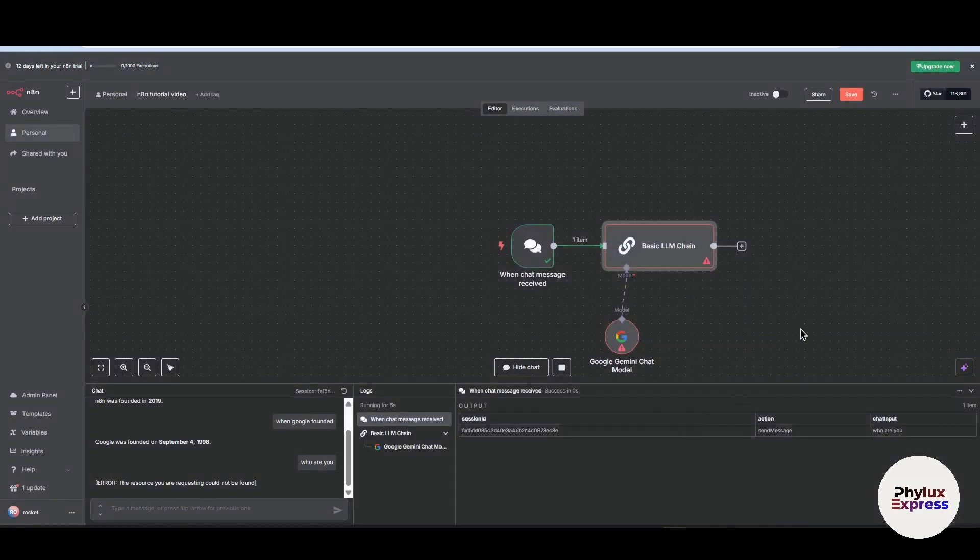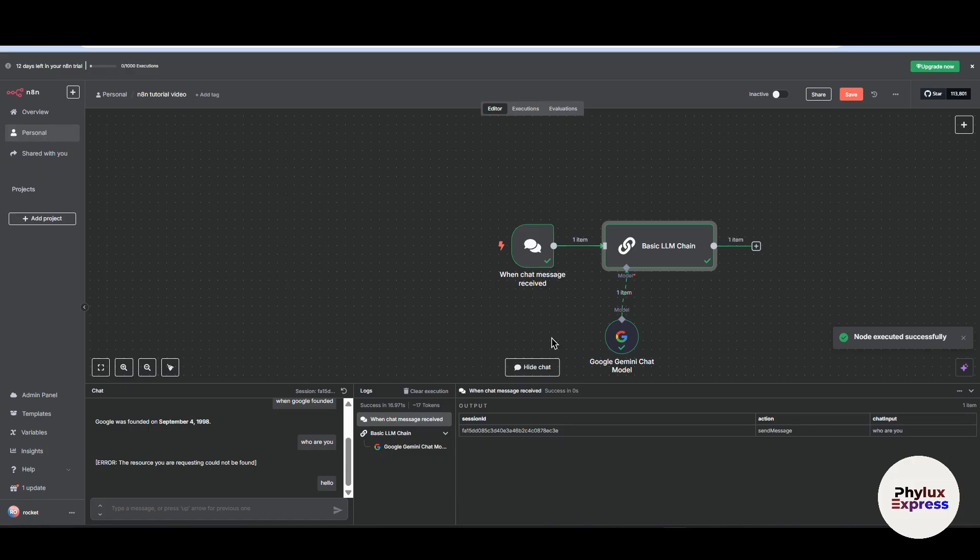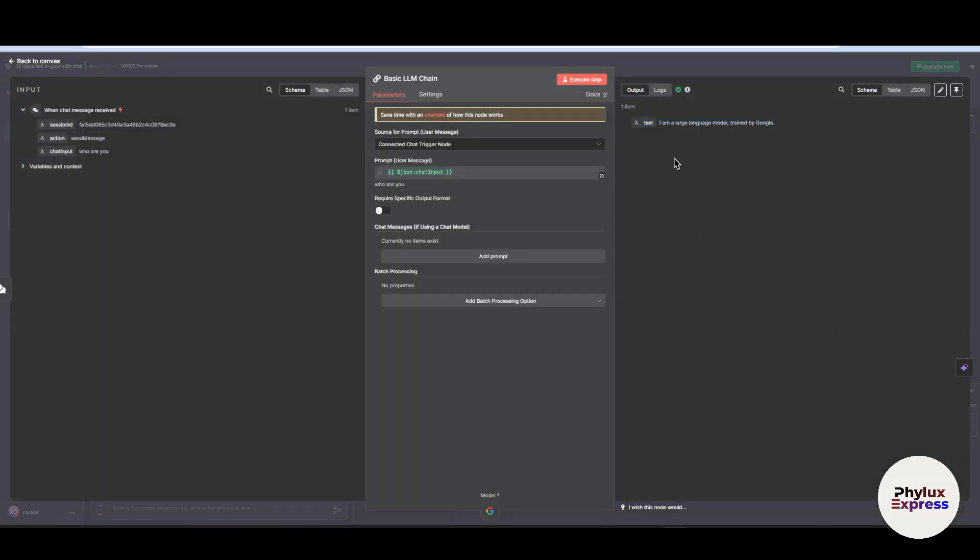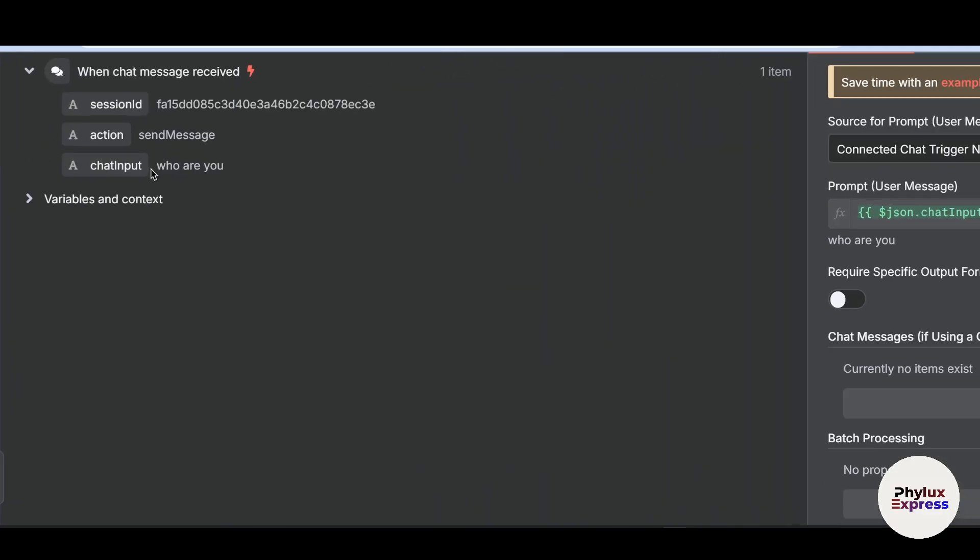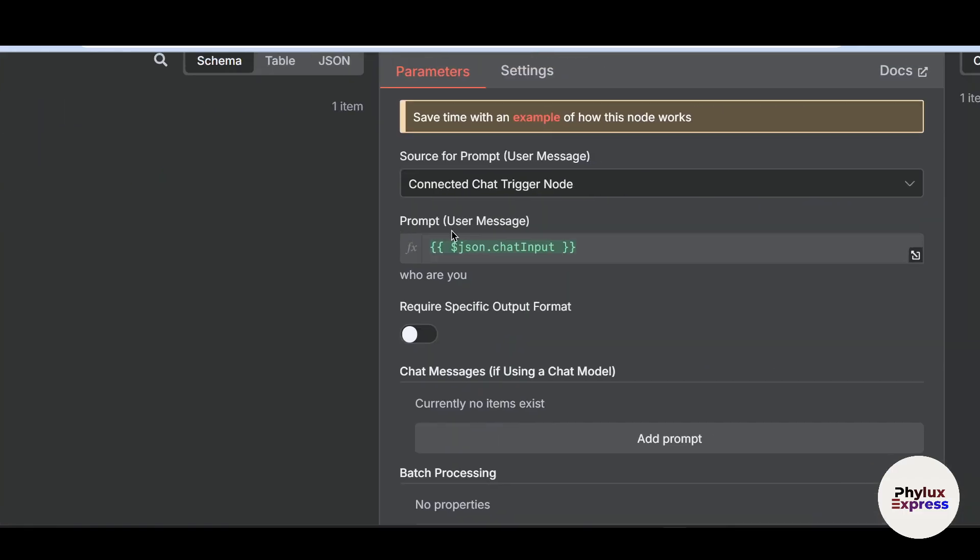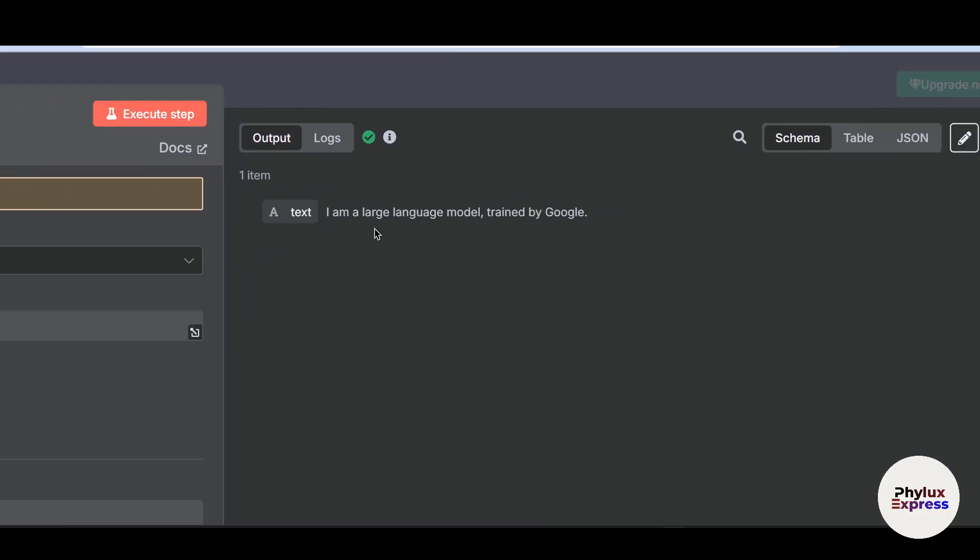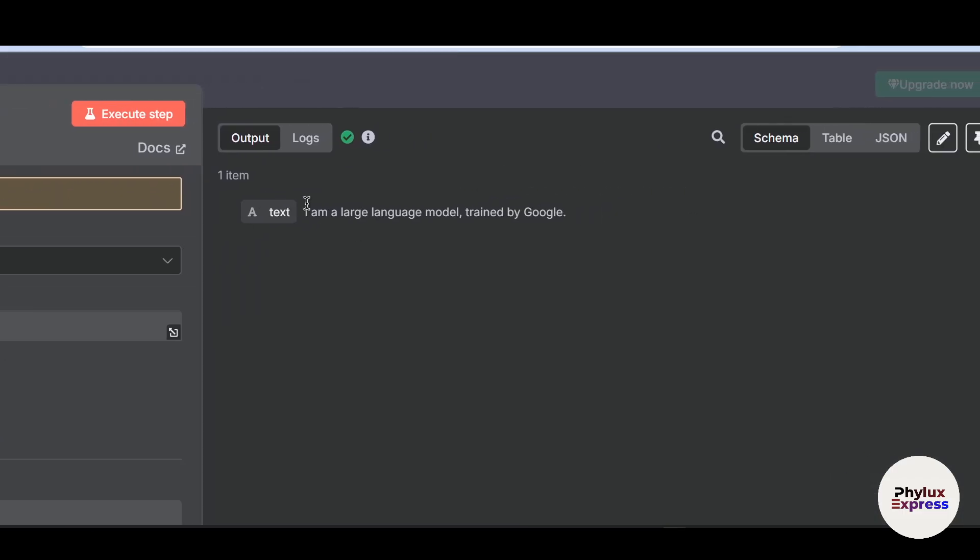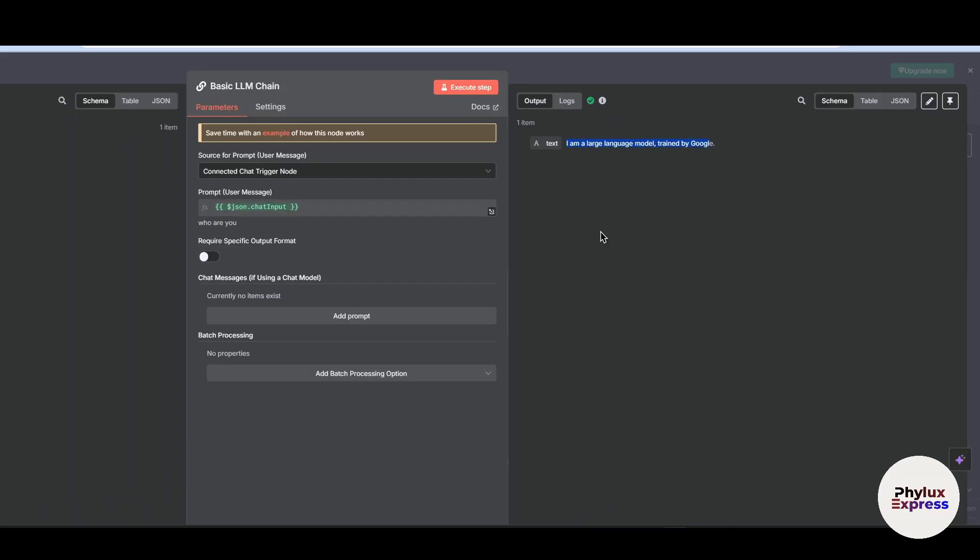It will take a little time. Now as you can see, this workflow is working correctly. Now I have given input as like who are you in the chat input and the output is text: I am a large language model trained by Google. So this is how you can connect your Google Gemini to n8n.